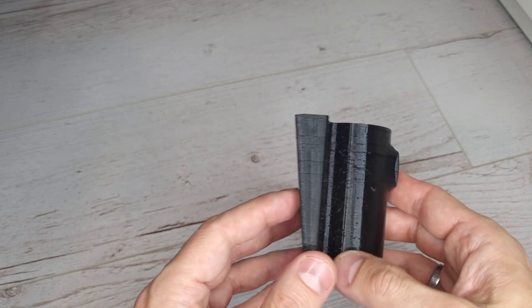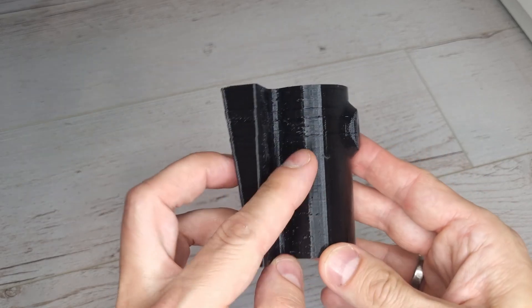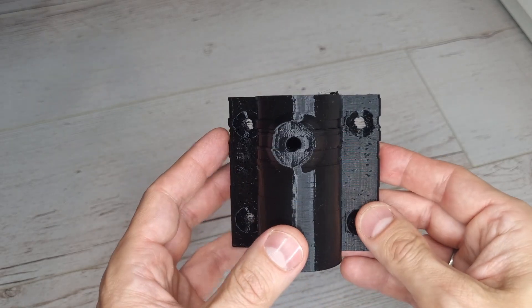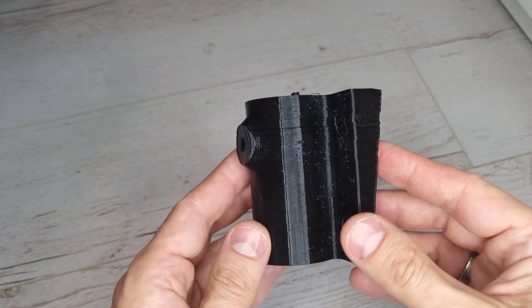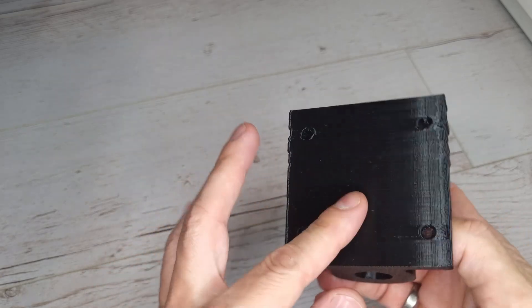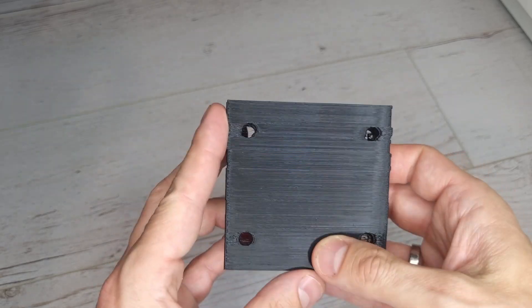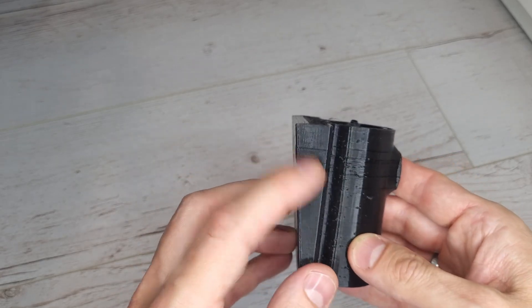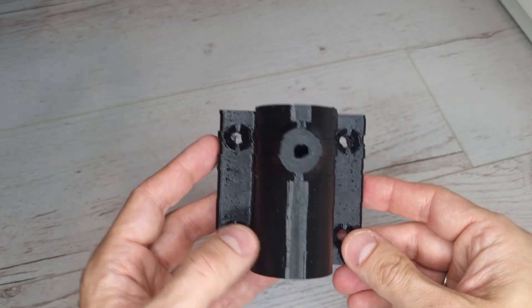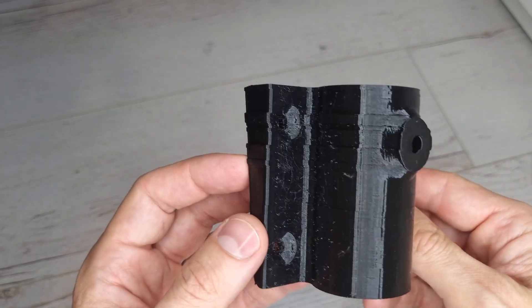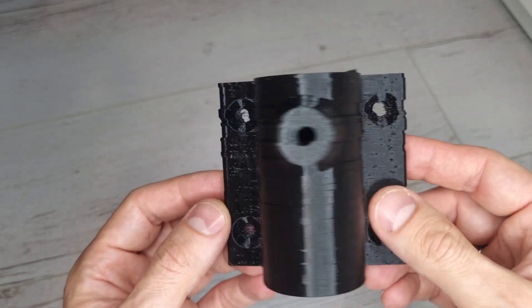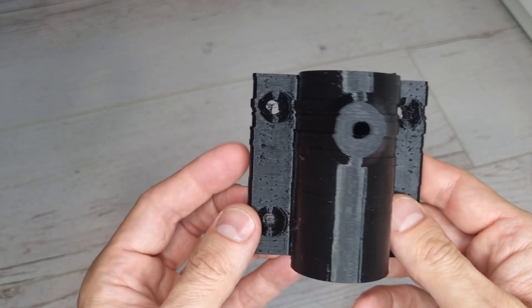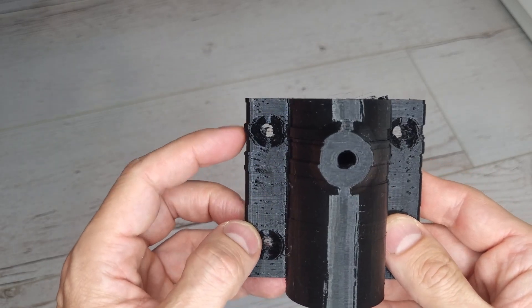Obviously there are some minor issues like some blobs, some retraction problems, but the big problem you can see here is layer shifting in only one axis. These surfaces are flat and you can see that the X-axis of the printer was shifting. But the interesting thing, the surprising thing, is that these shifts are small.